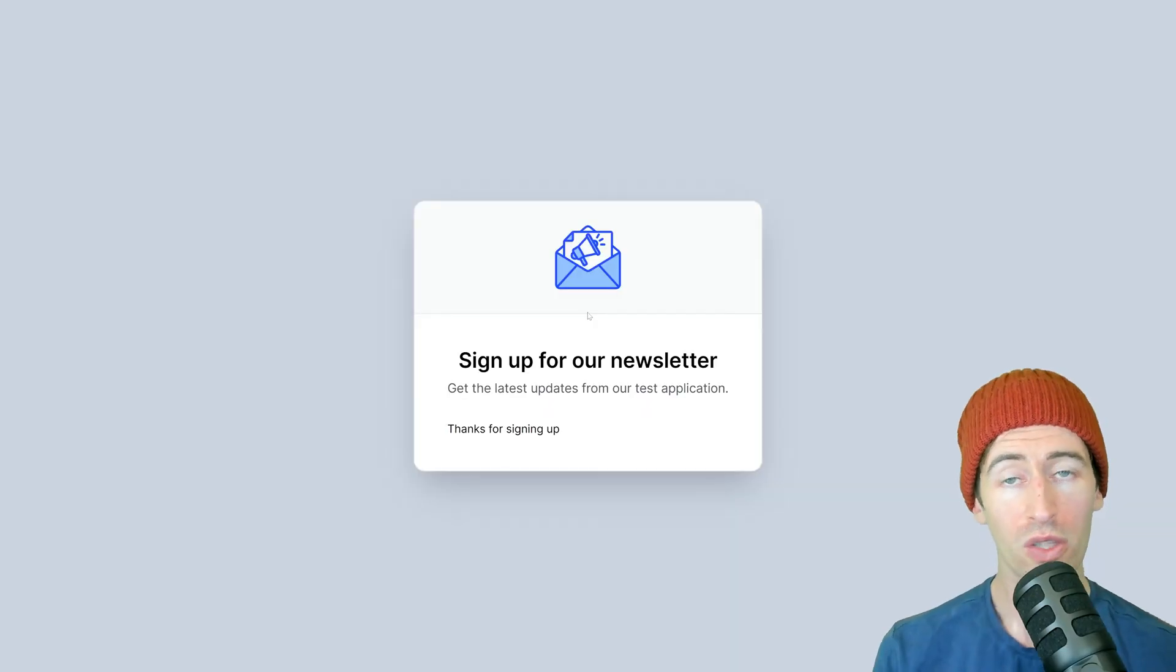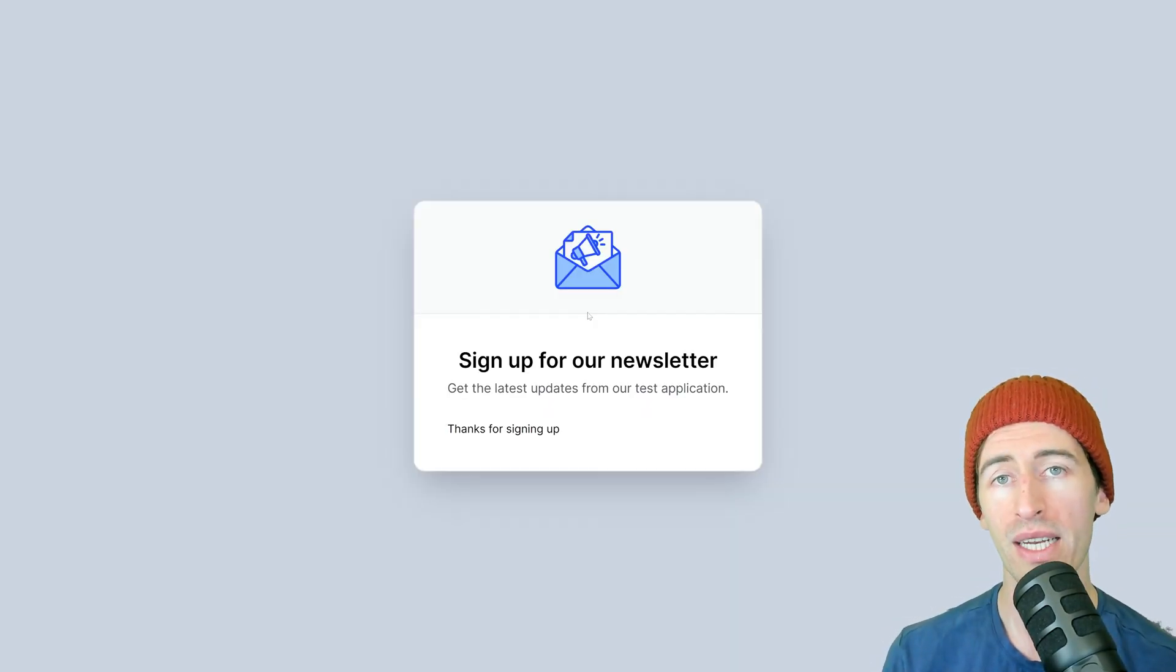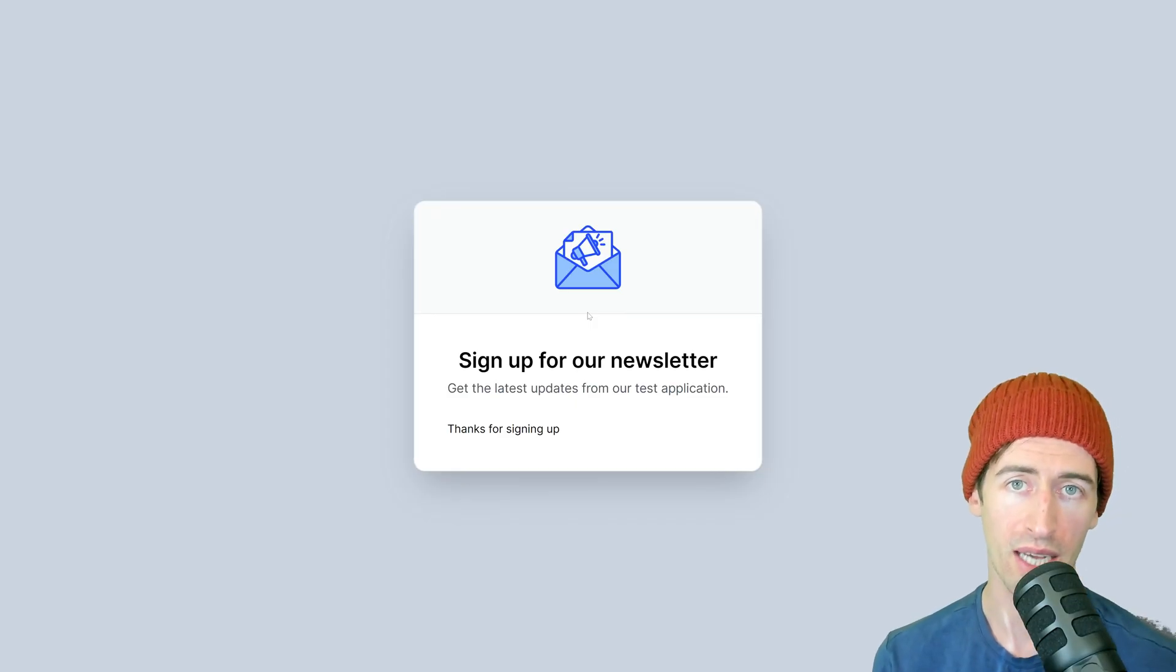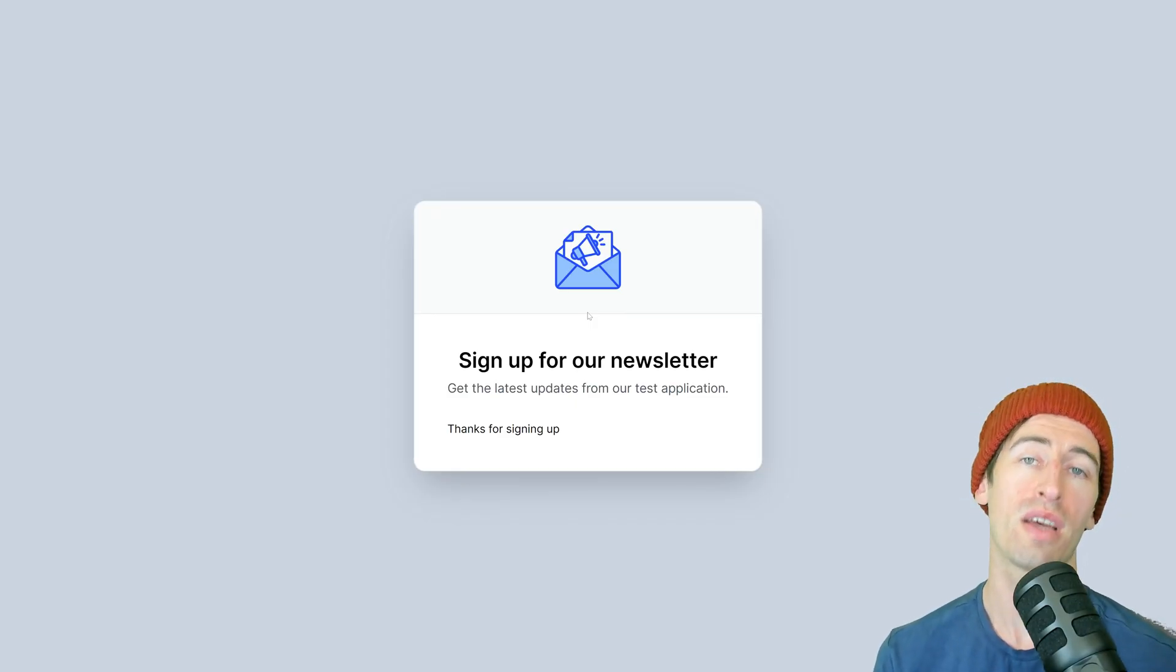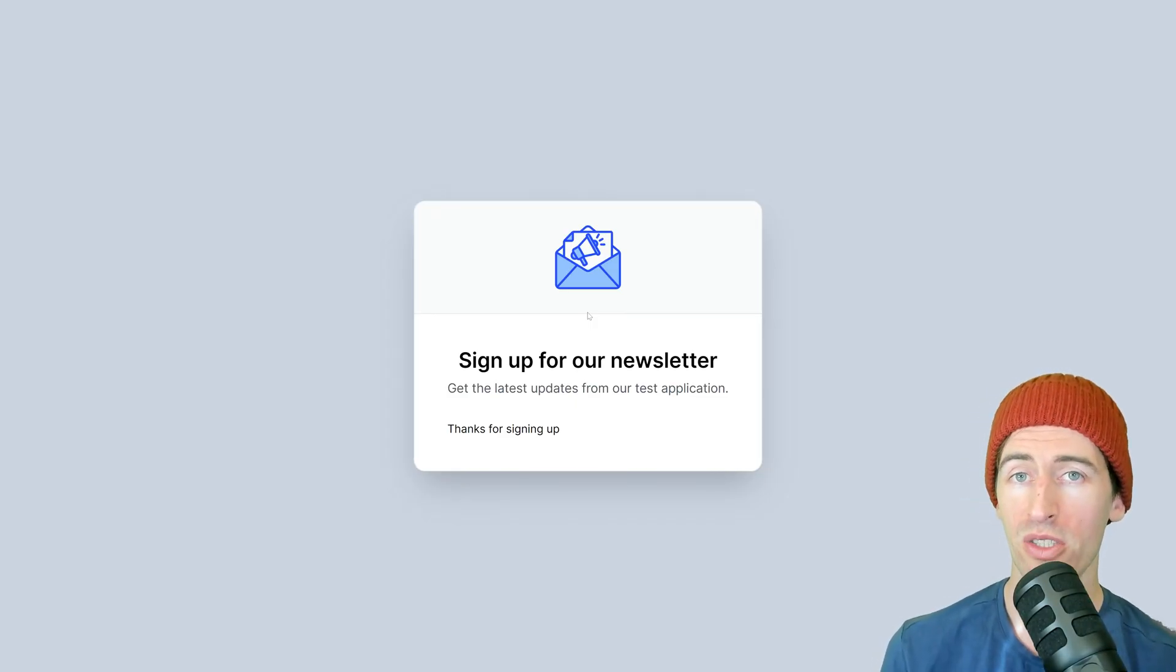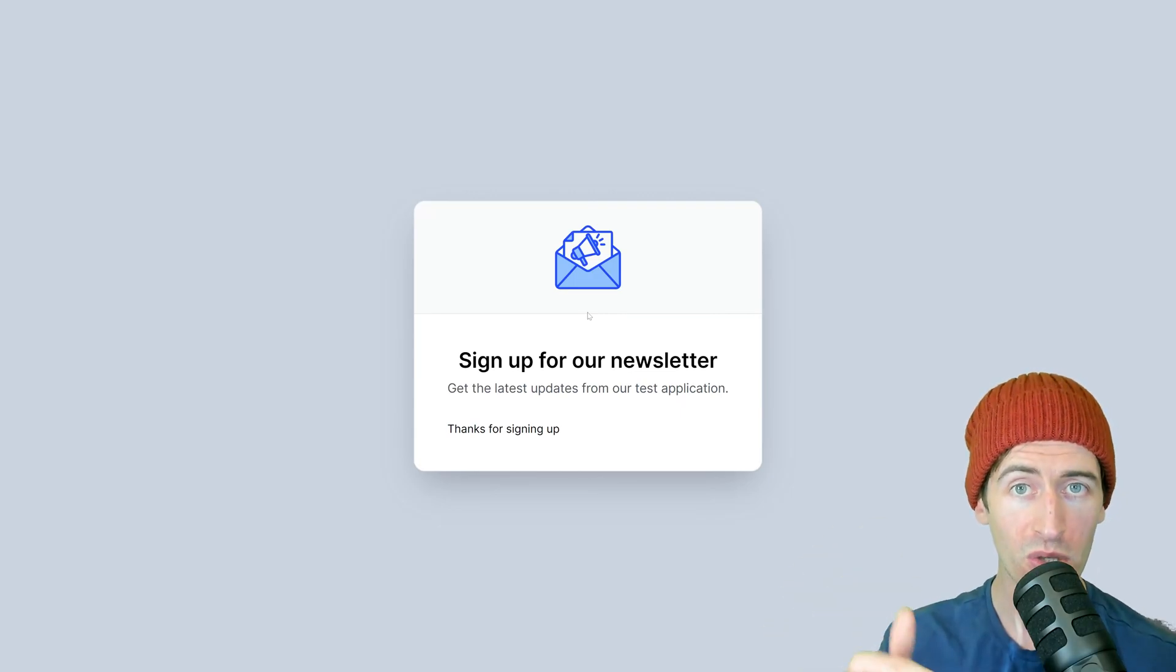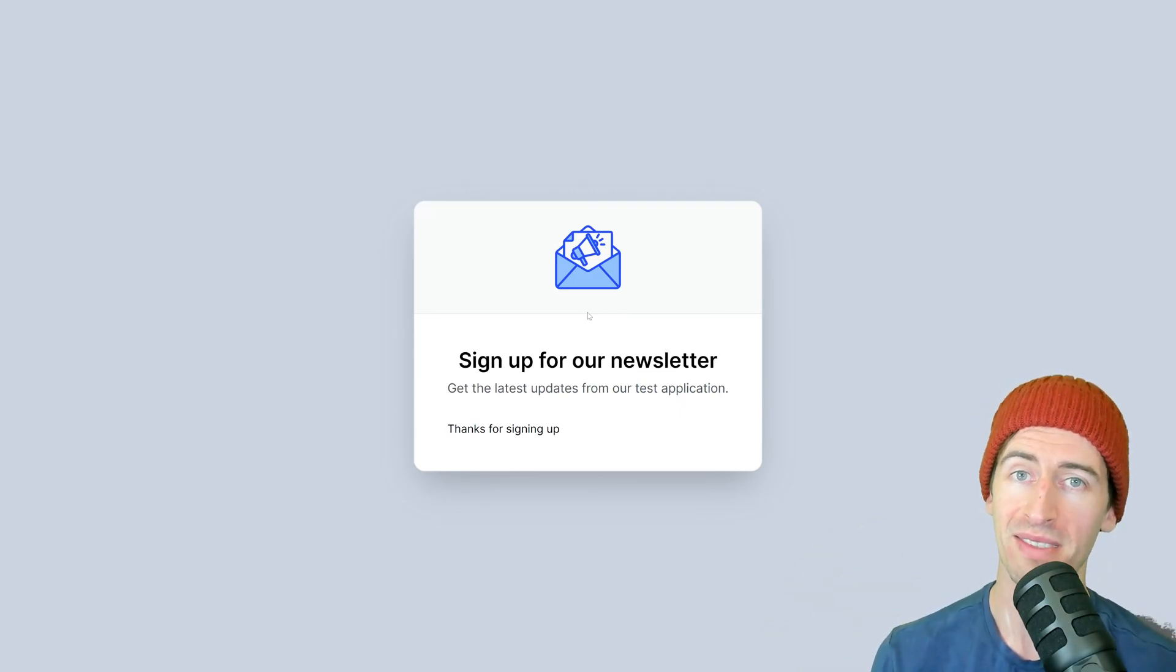So there you go, folks. It's really simple using Playwright and MailSlurp disposable email accounts to test newsletter signup processes in your app. So get started today and like and subscribe below for more content. Thanks.